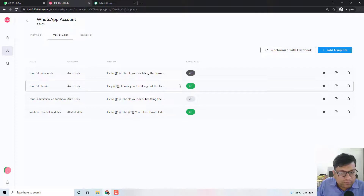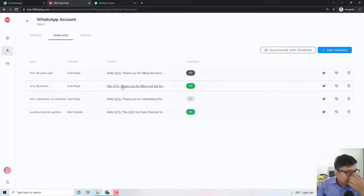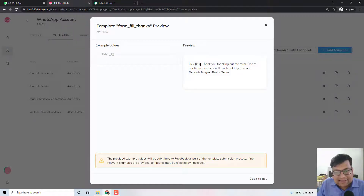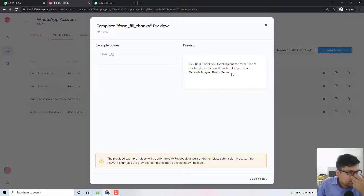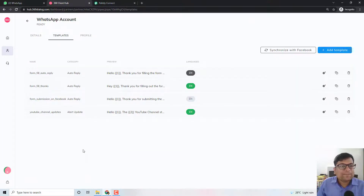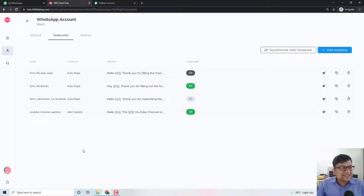Let me just show you one of the templates that is already approved. 'Form fill thanks' is one template I have already approved. If I open it up, you can see: 'Hey [variable one], thank you for filling out the form. One of our team members will reach out to you soon. Regards, Magnet Brains team.' This is a template which is already approved by the name of 'form fill thanks.' So let me try to show you how messages are sent with the help of the official WhatsApp API.